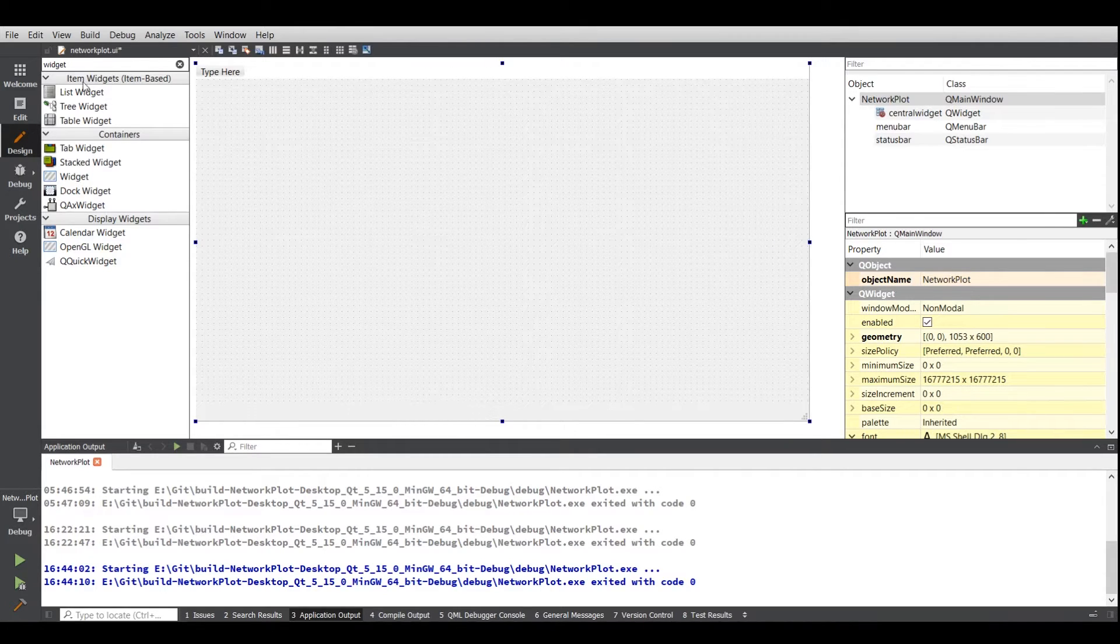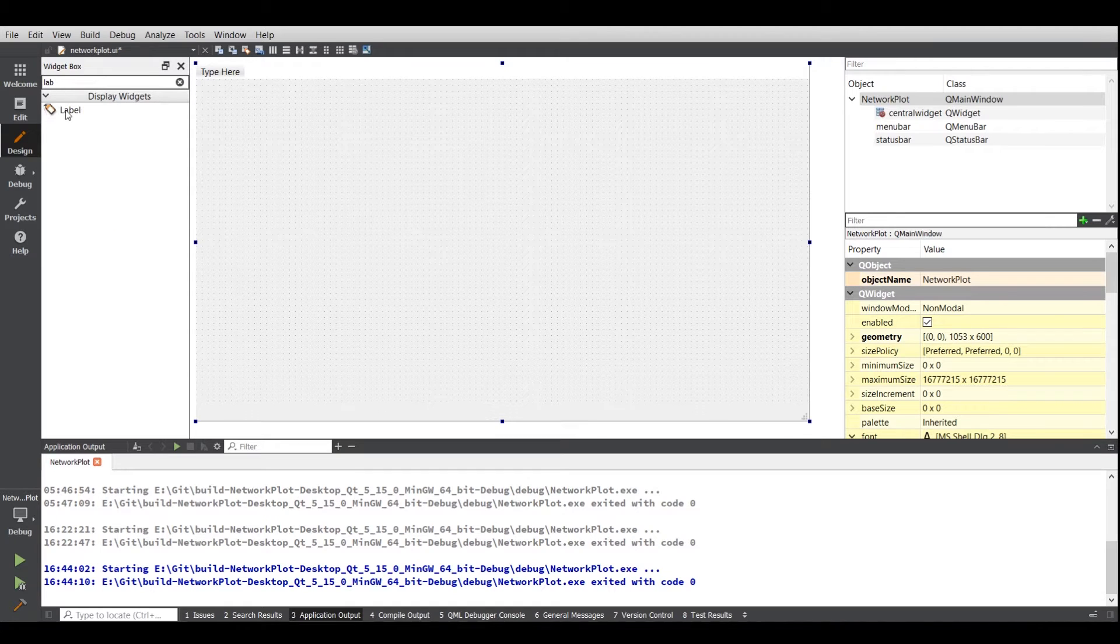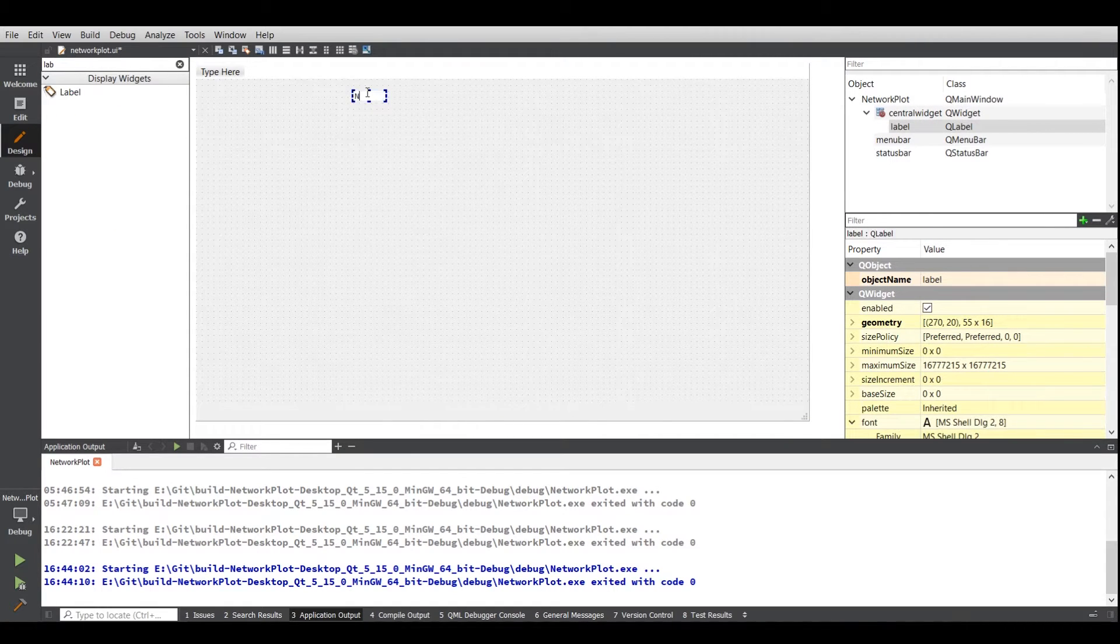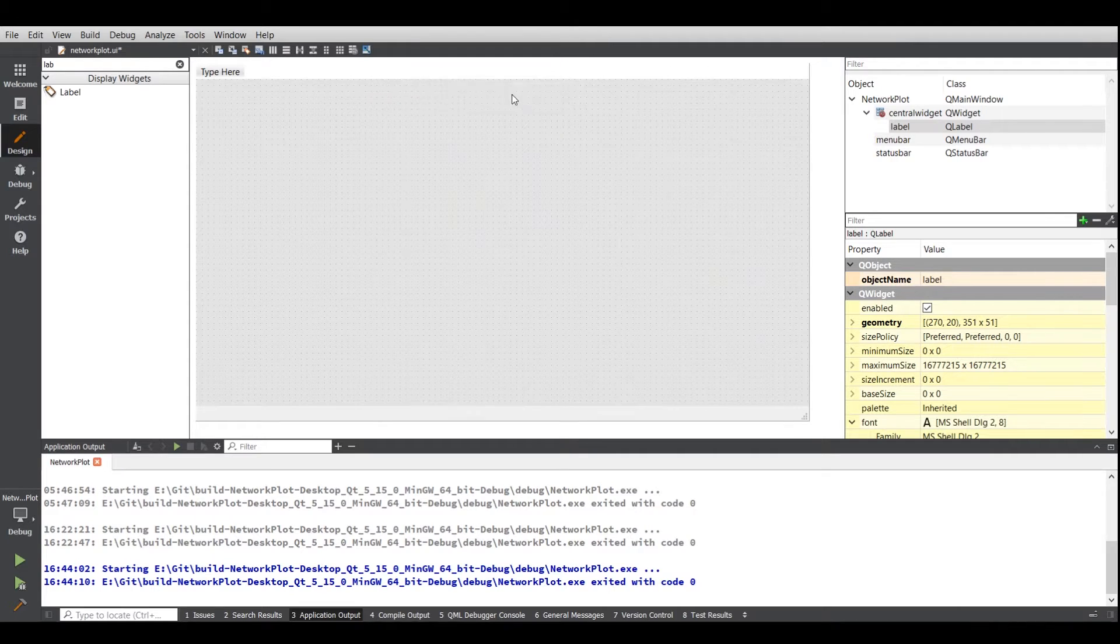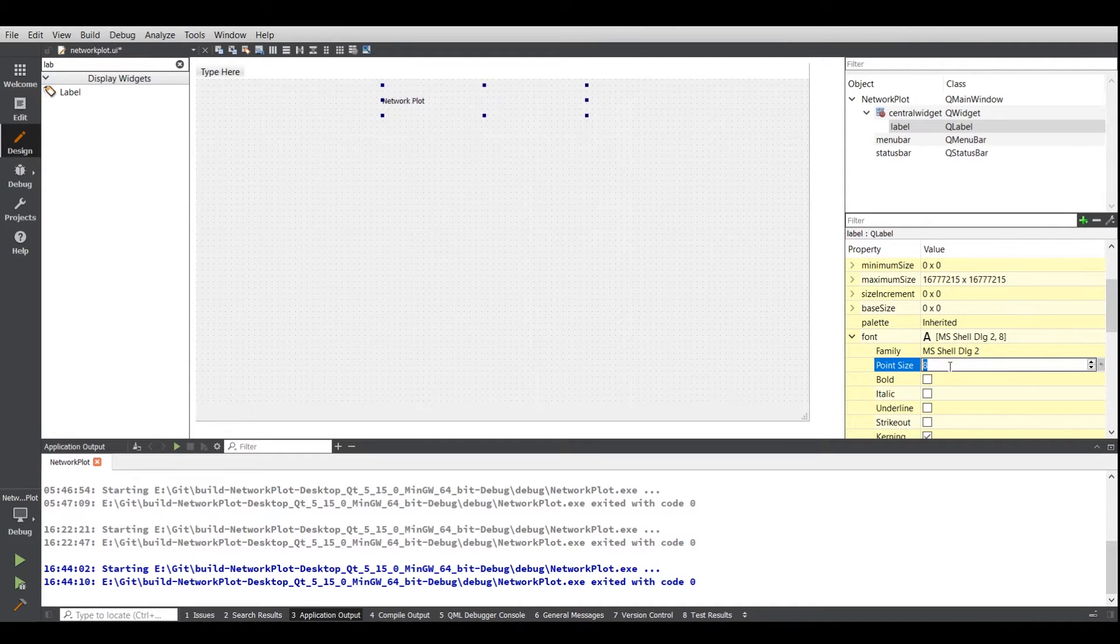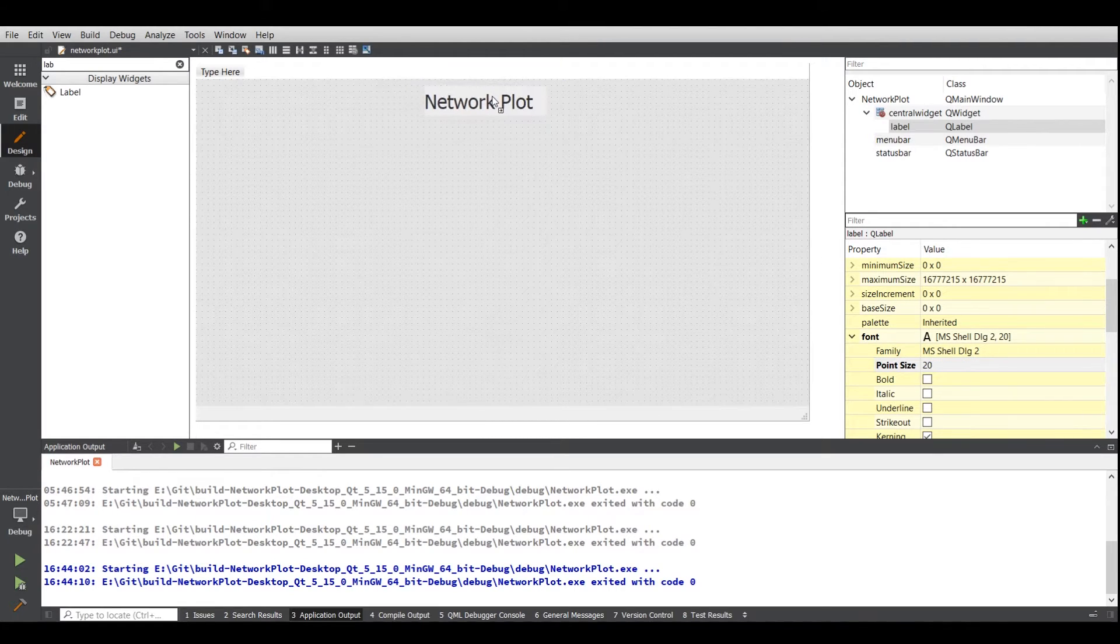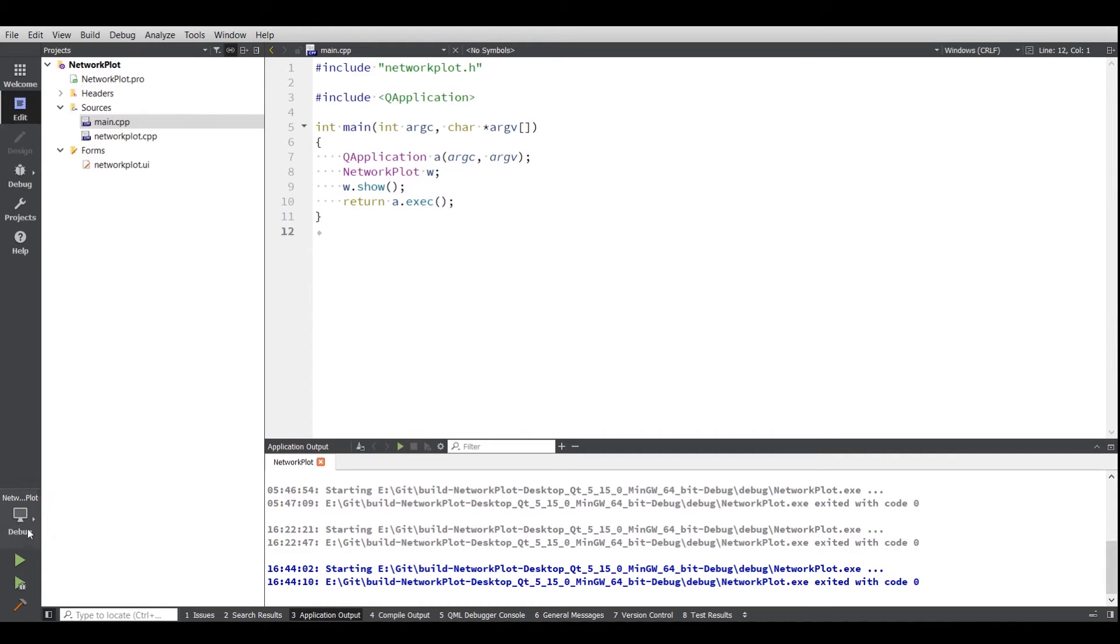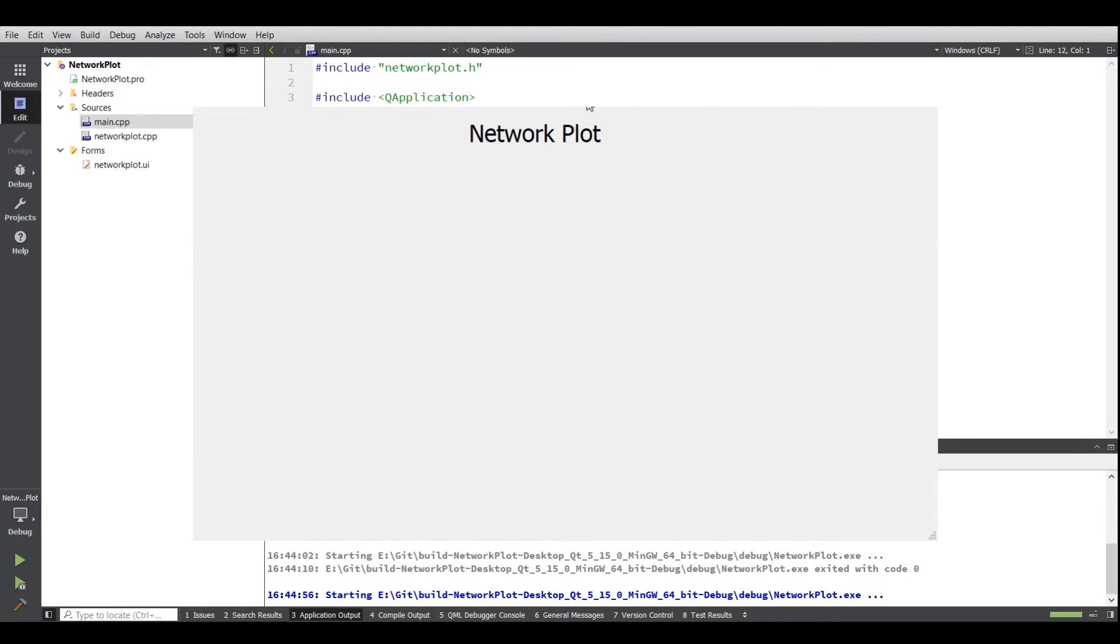Now just add a simple label over here. We are going to increase the font size to 20. Yeah, that looks fine. Save it and now we will run. As you can see this is working fine.